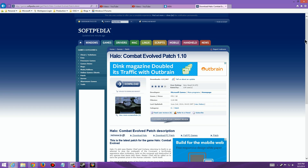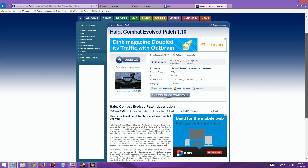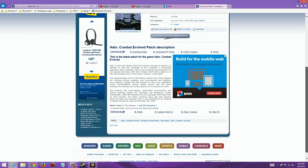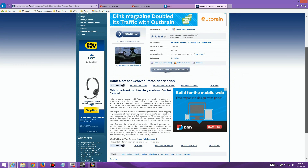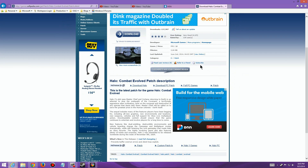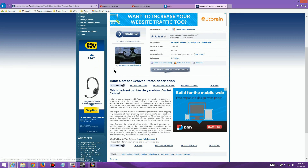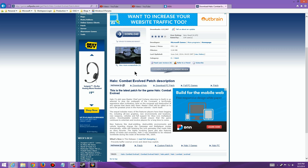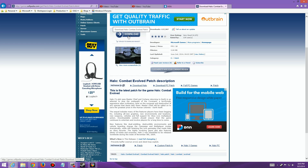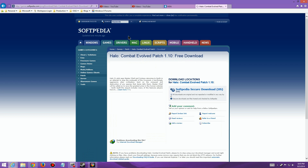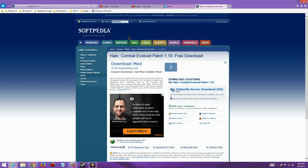You have to be careful with Softpedia, like any other third-party site, to make sure you're not clicking on the wrong buttons. Go ahead and click on the download link up here — as I hover over it, it says 'Download the patch.'